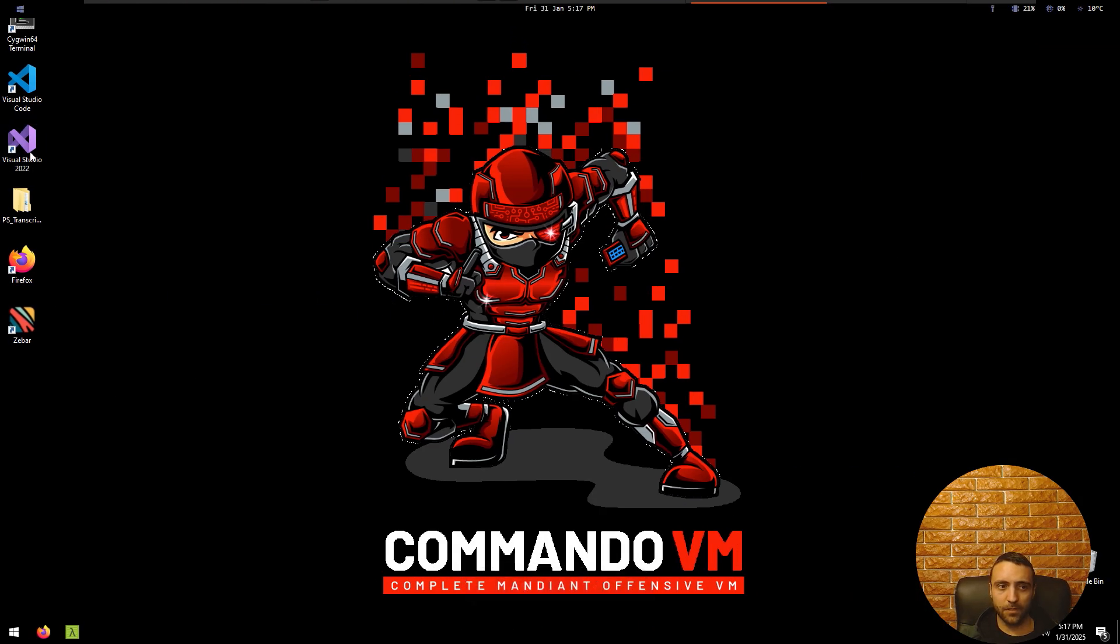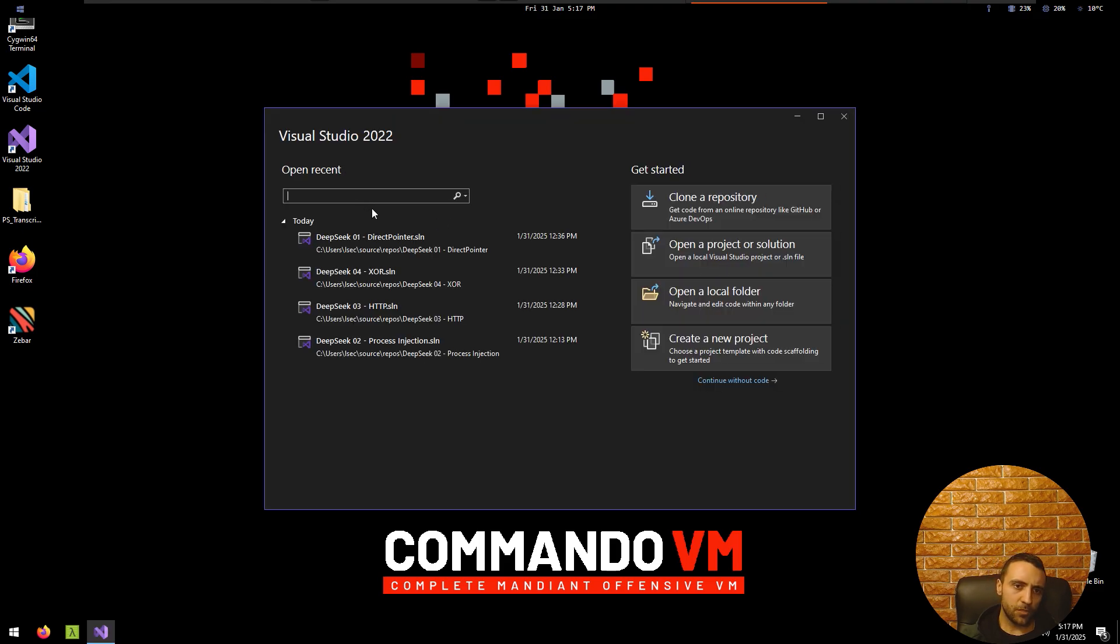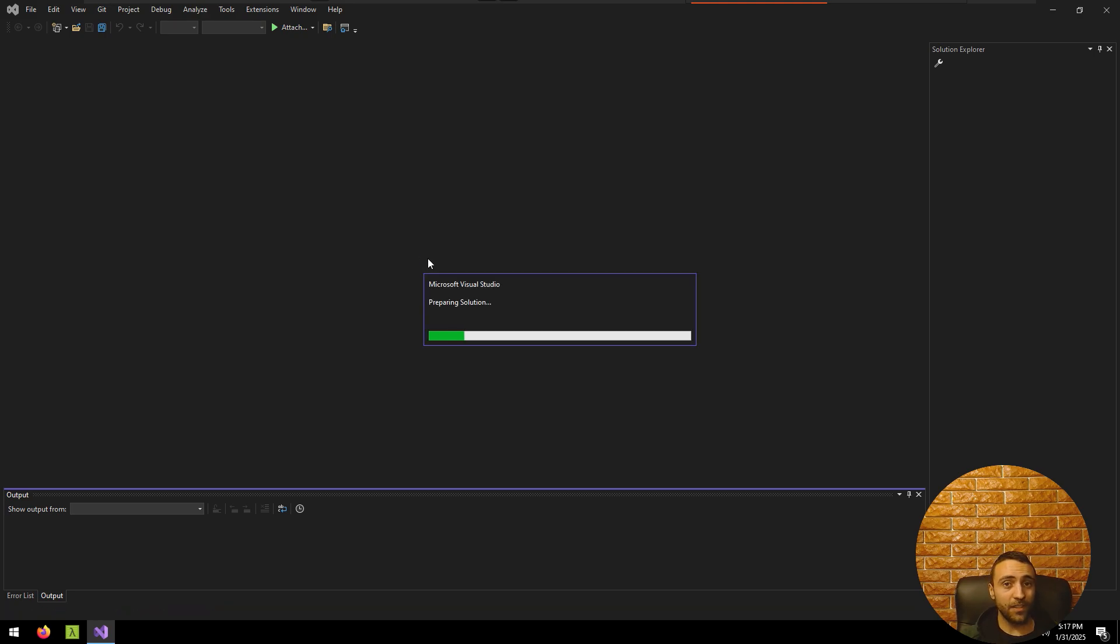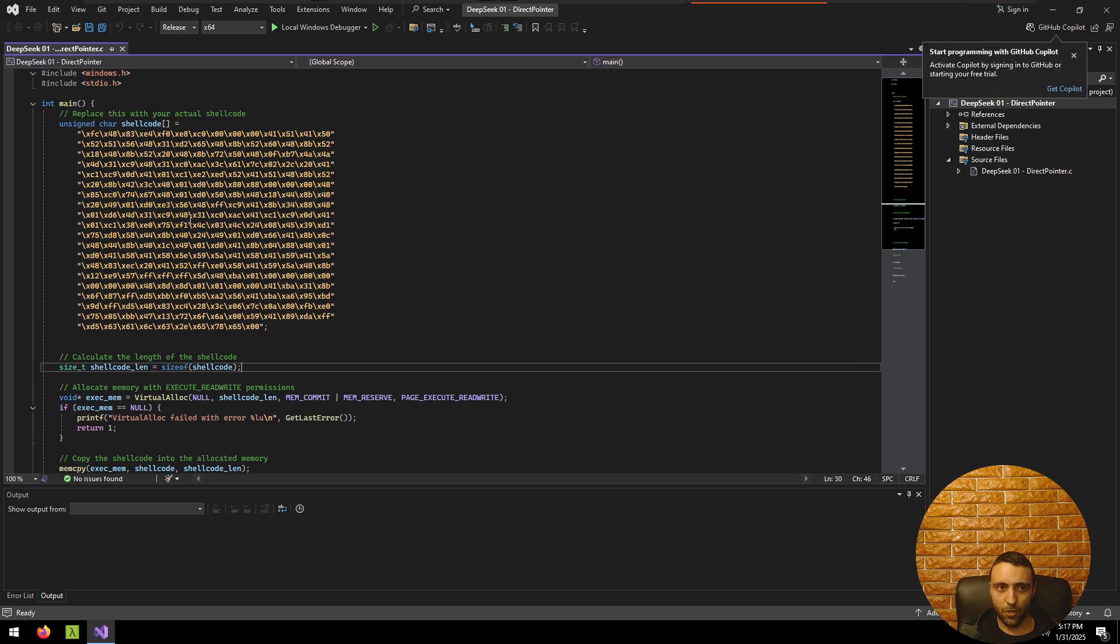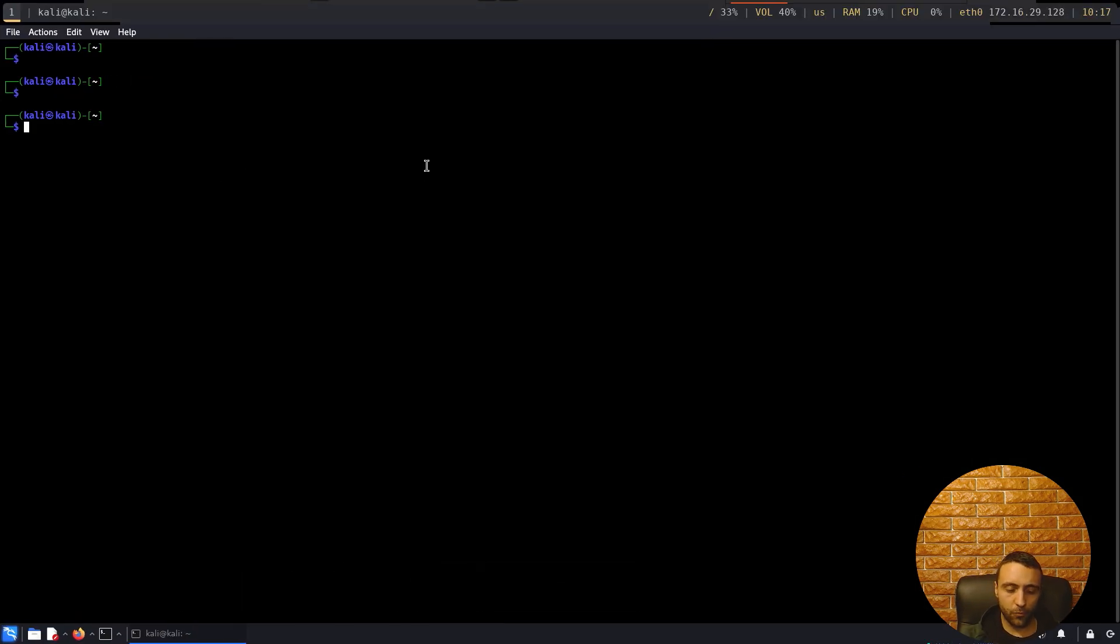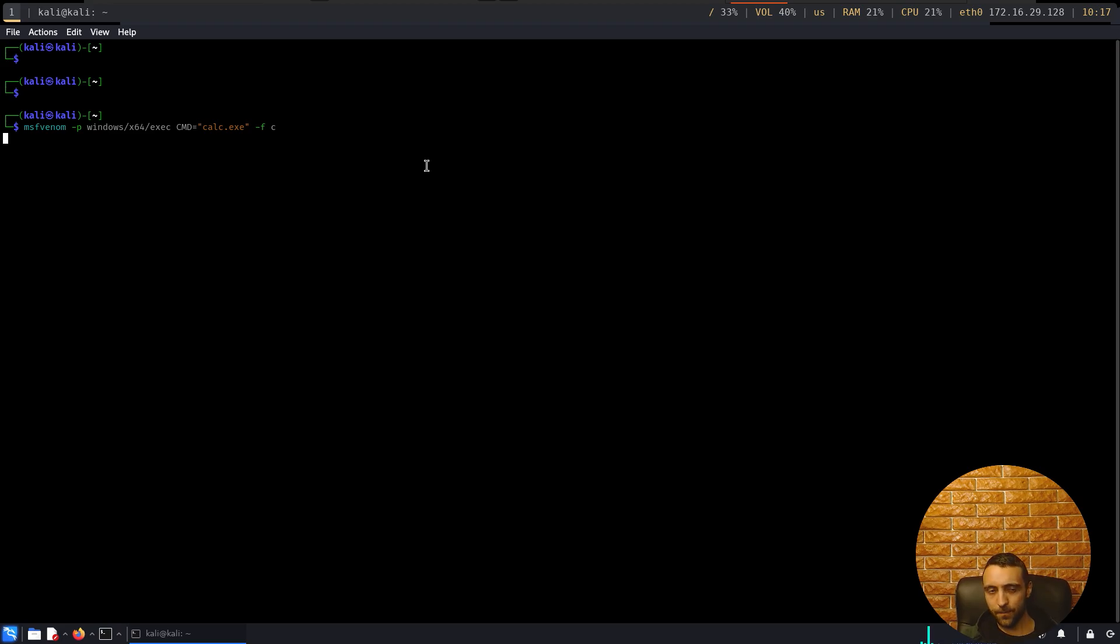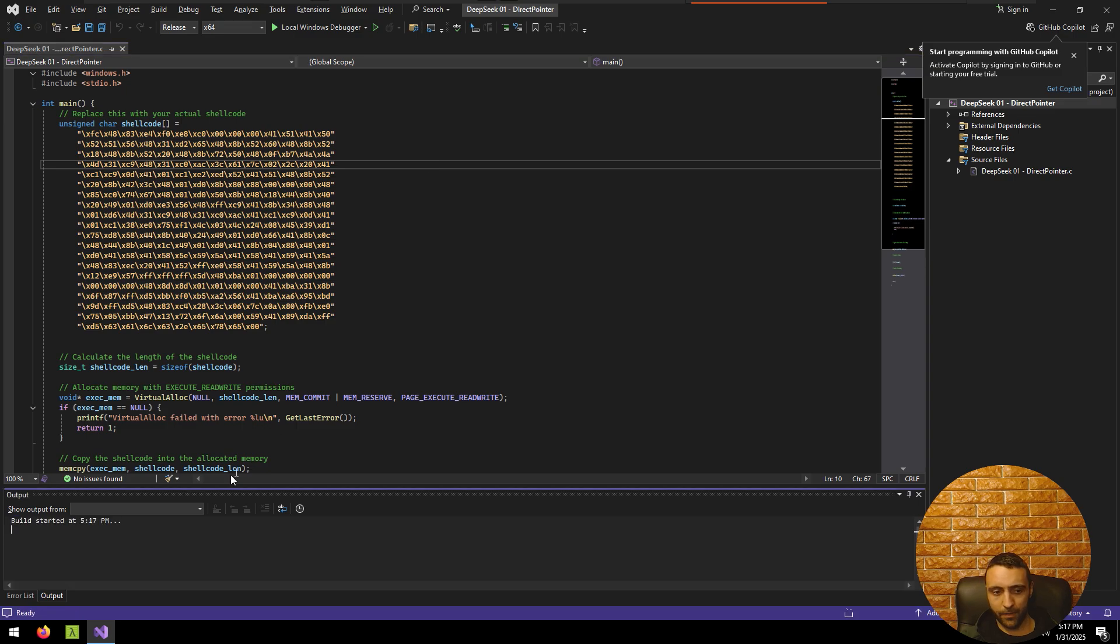So let's see how it works. I have already several projects already stored on my Commando VM. So in order to save time, I'm just gonna open it. So we have DeepSeek code 1, the direct pointer demo. This is the exact copy paste of the DeepSeek code inside the Commando VM. So I just replaced the shellcode and you may ask how I've generated the shellcode with msfvenom. So I did msfvenom, windows x64, exec, cmd is gonna be calc.exe and format is gonna be C.